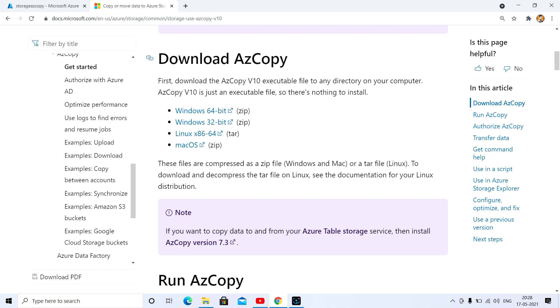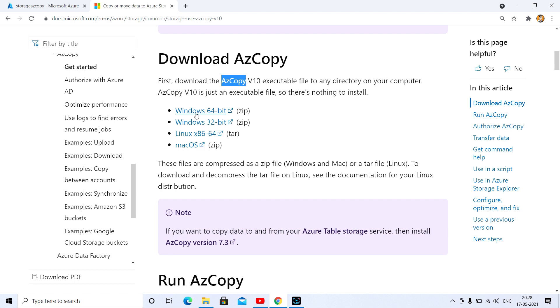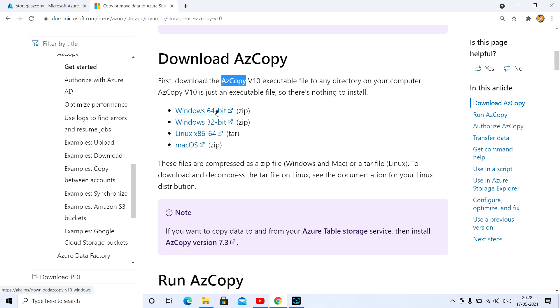Search for download AzCopy. Basically we need to download this setup, which is a command-line tool. There are multiple types available, like for Windows 64-bit, 32-bit, and for Linux OS and Mac OS as well. In my case I have Windows 64-bit, so I'm going to download this.